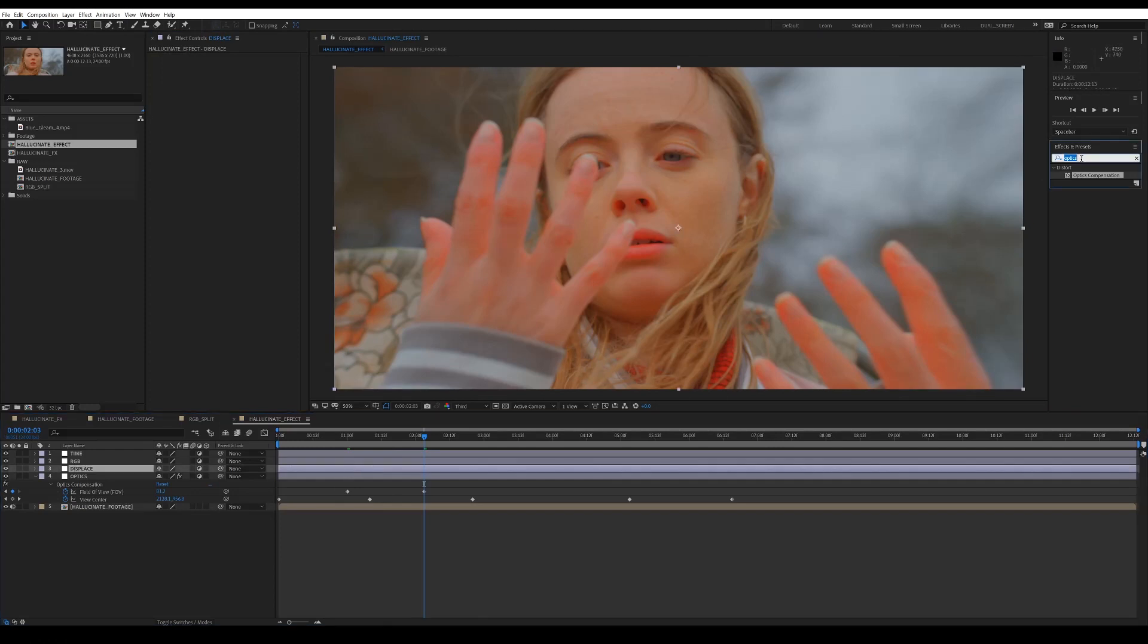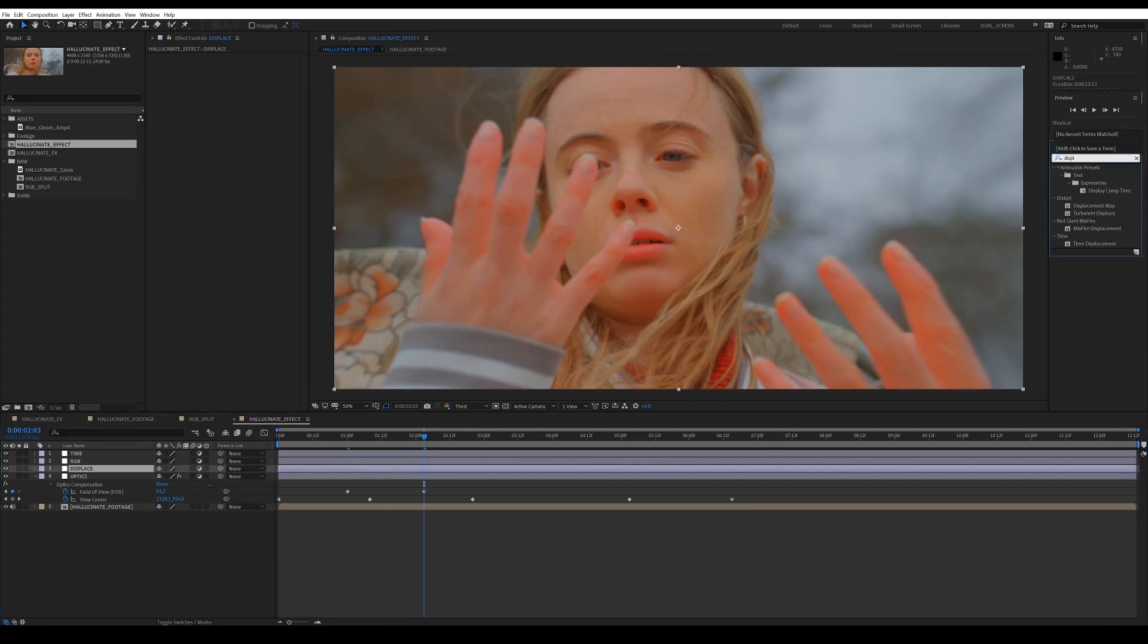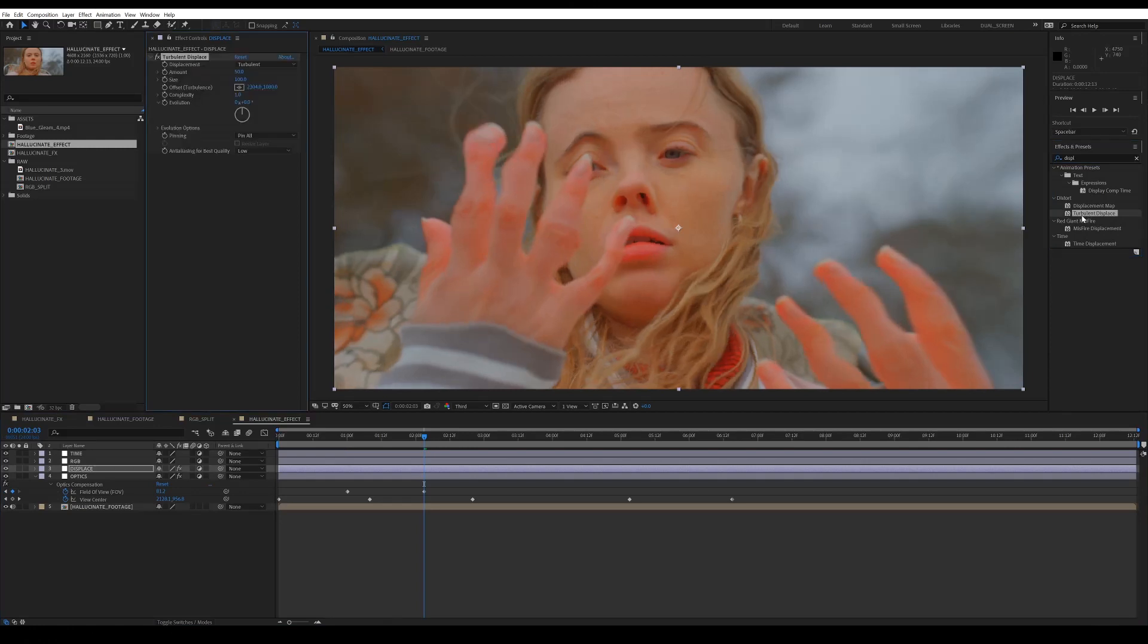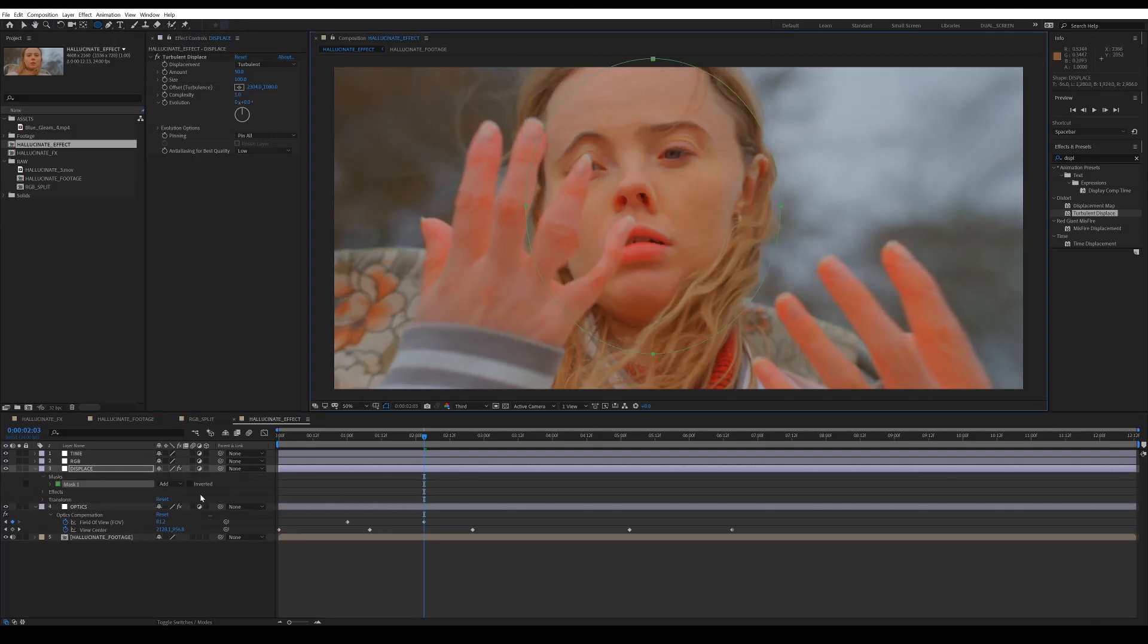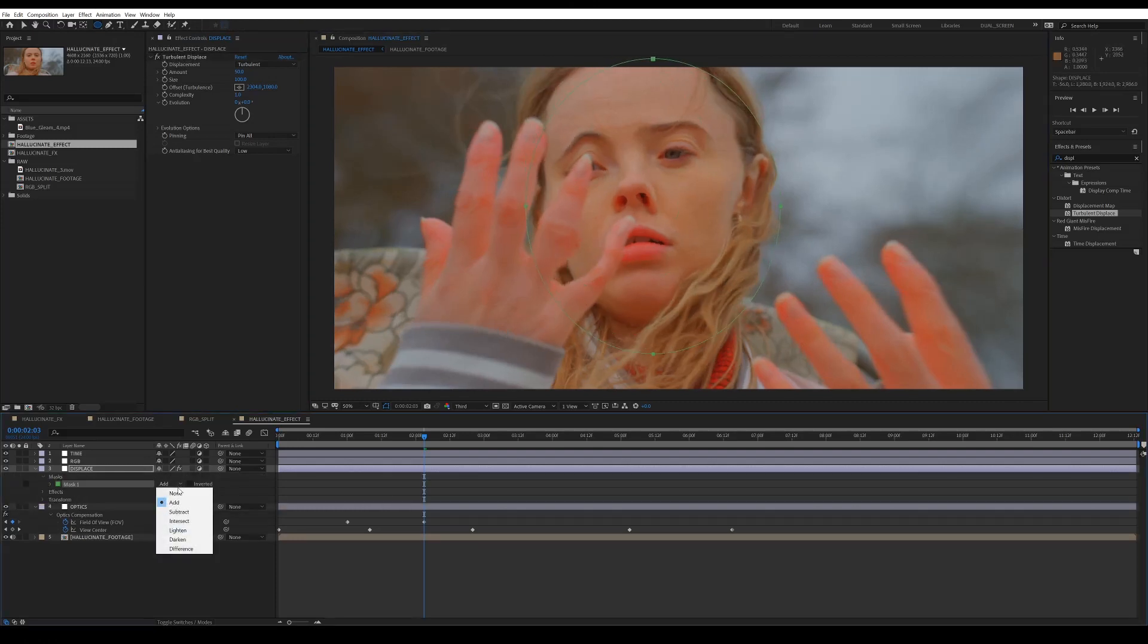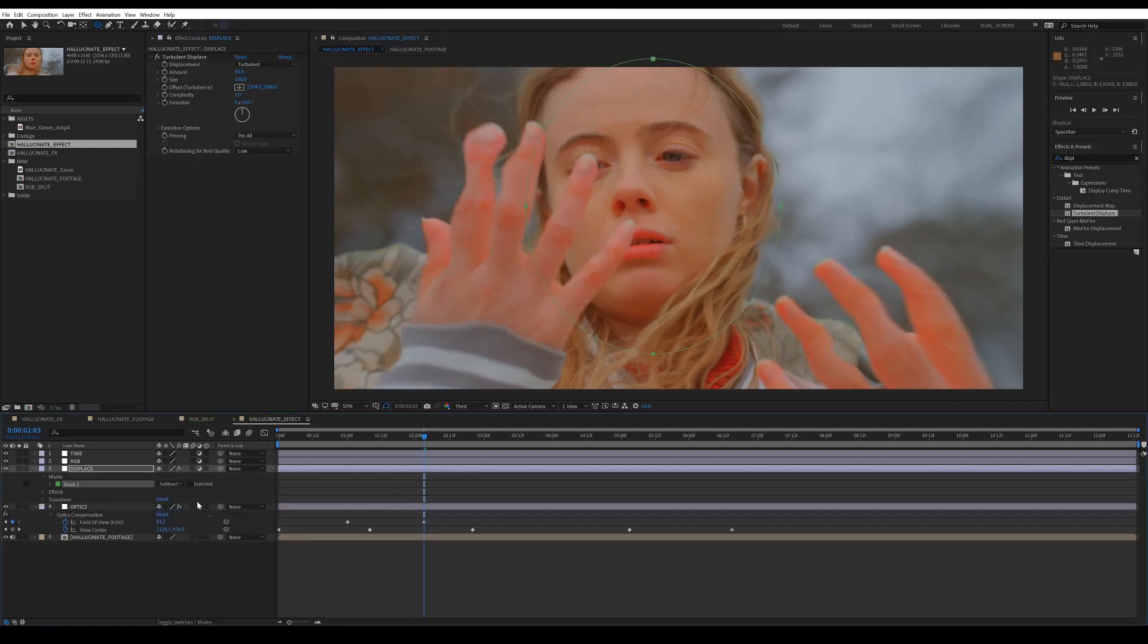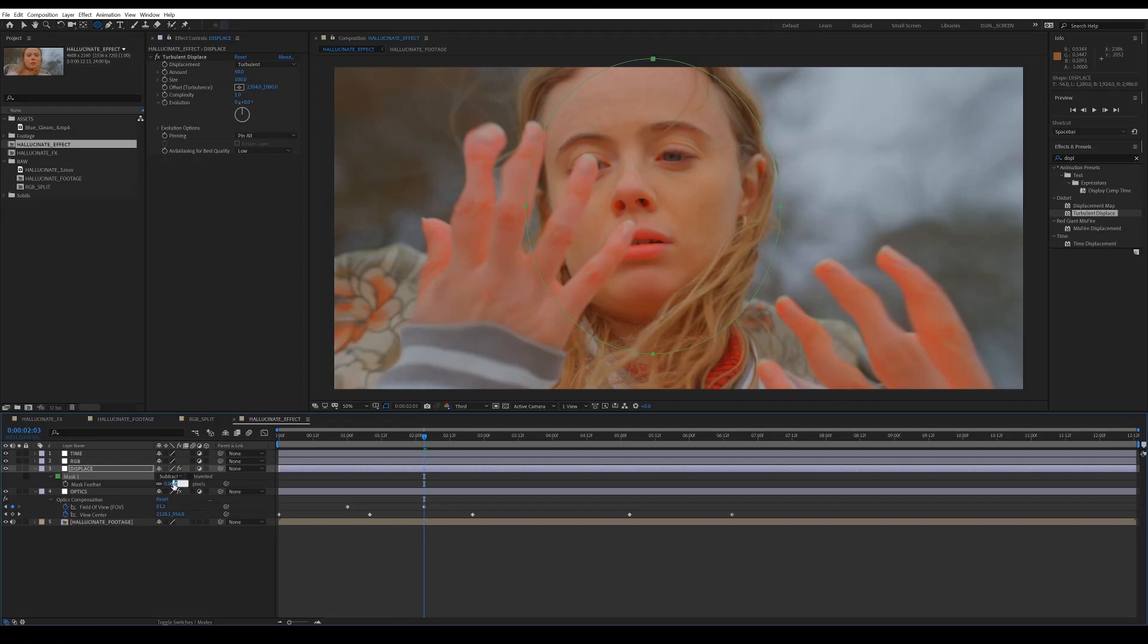On the second layer, we want to add an effect called turbulent displace. And what this is going to do is add kind of like a heat distortion effect. So if you mask out the center again, so you don't want the performer's face to be affected by this effect, just feather that mask a little bit.